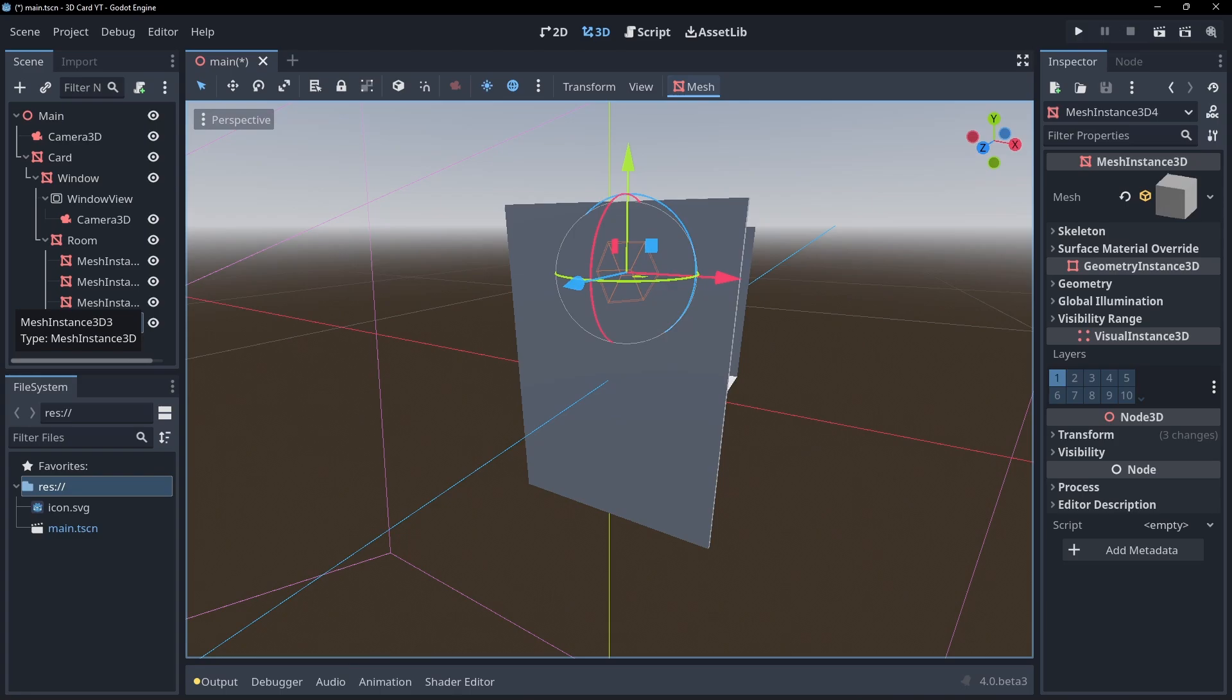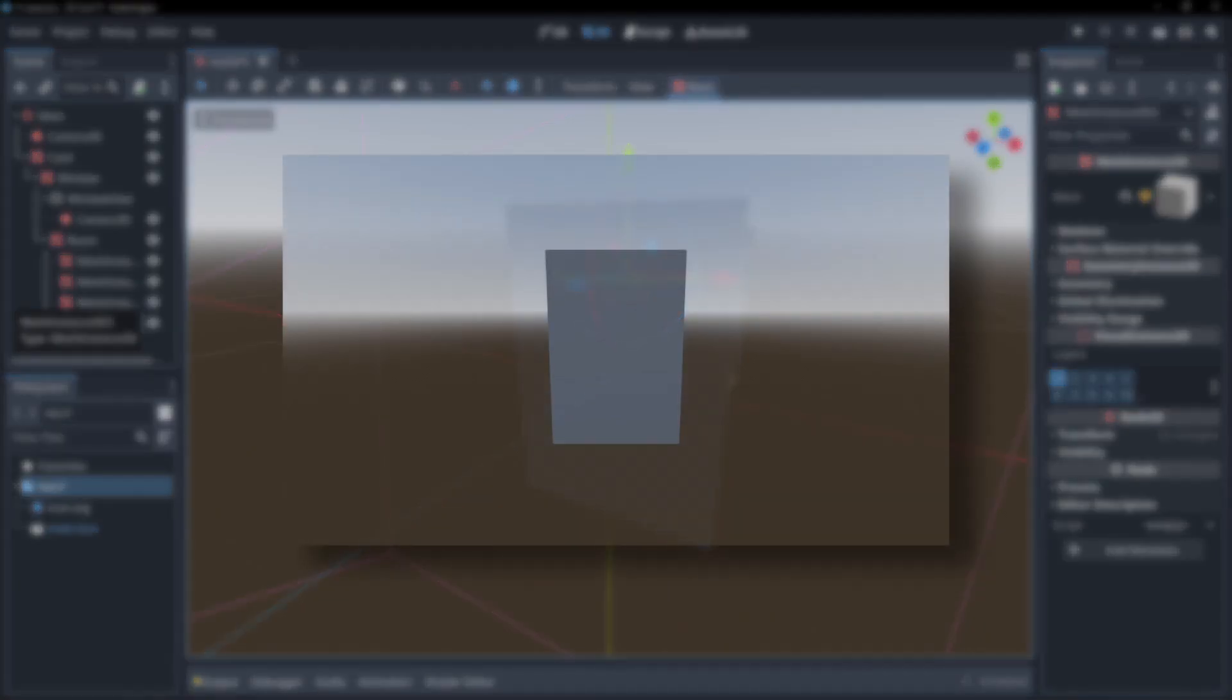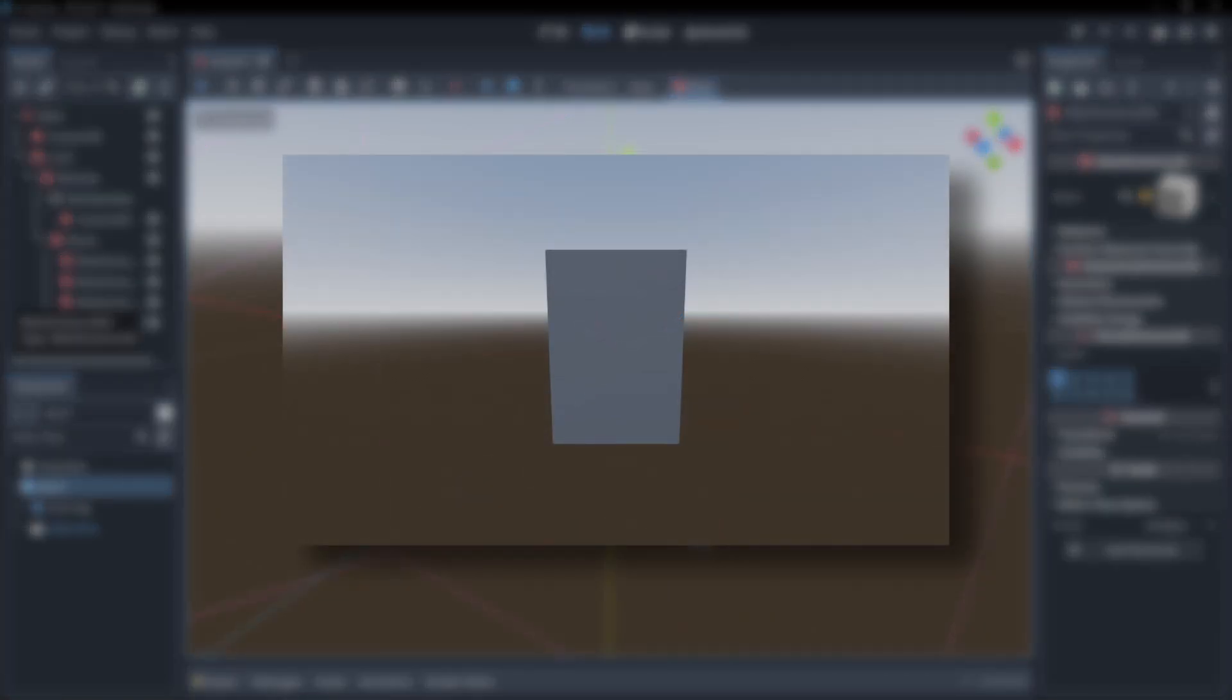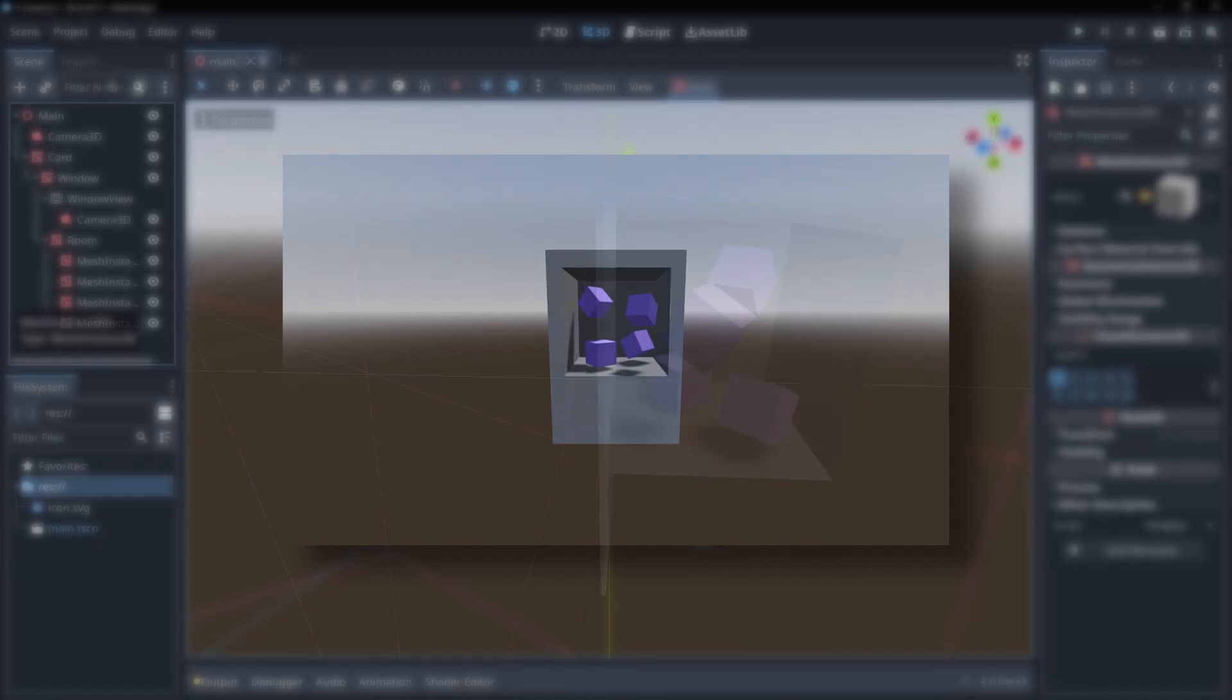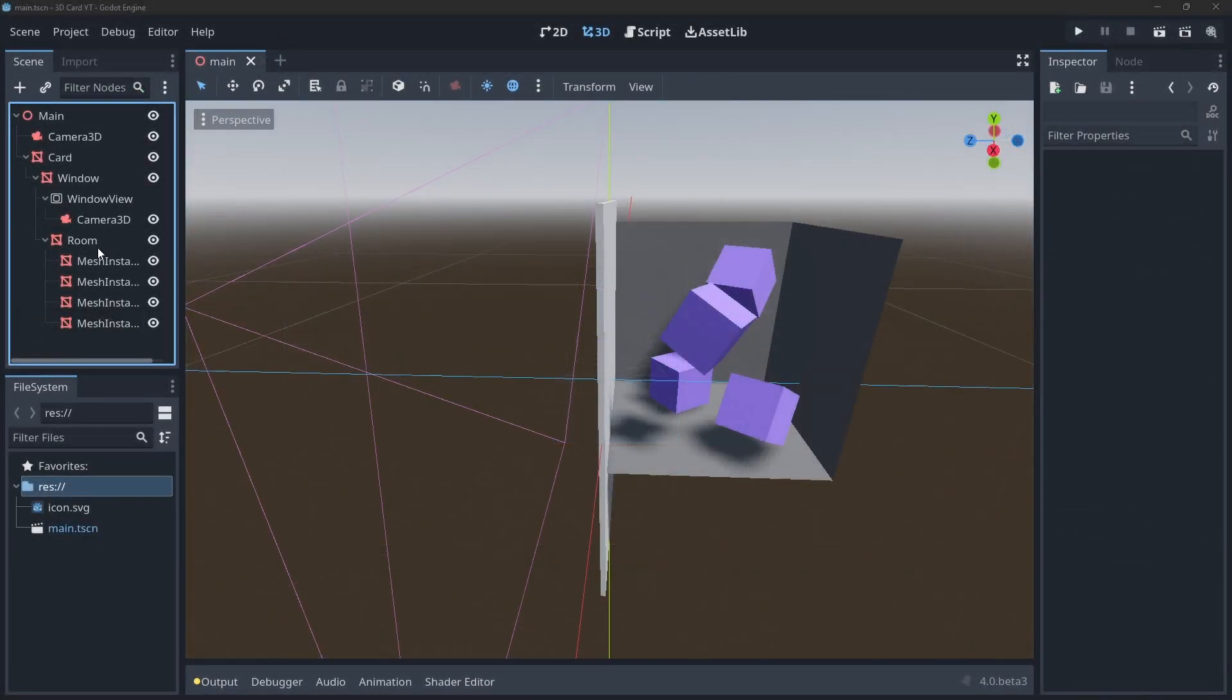Now we're ready to create the window effect. What we're going to do here is render what our viewport camera sees onto the window quad we set up earlier using a viewport texture.